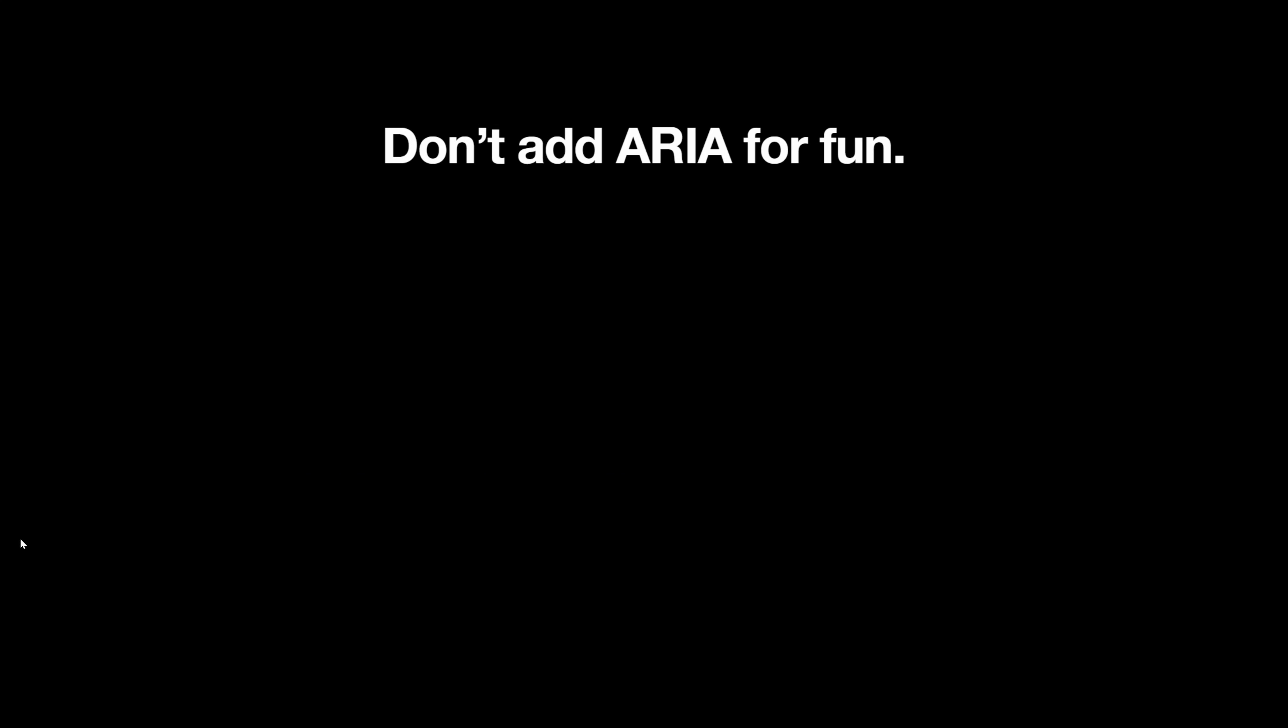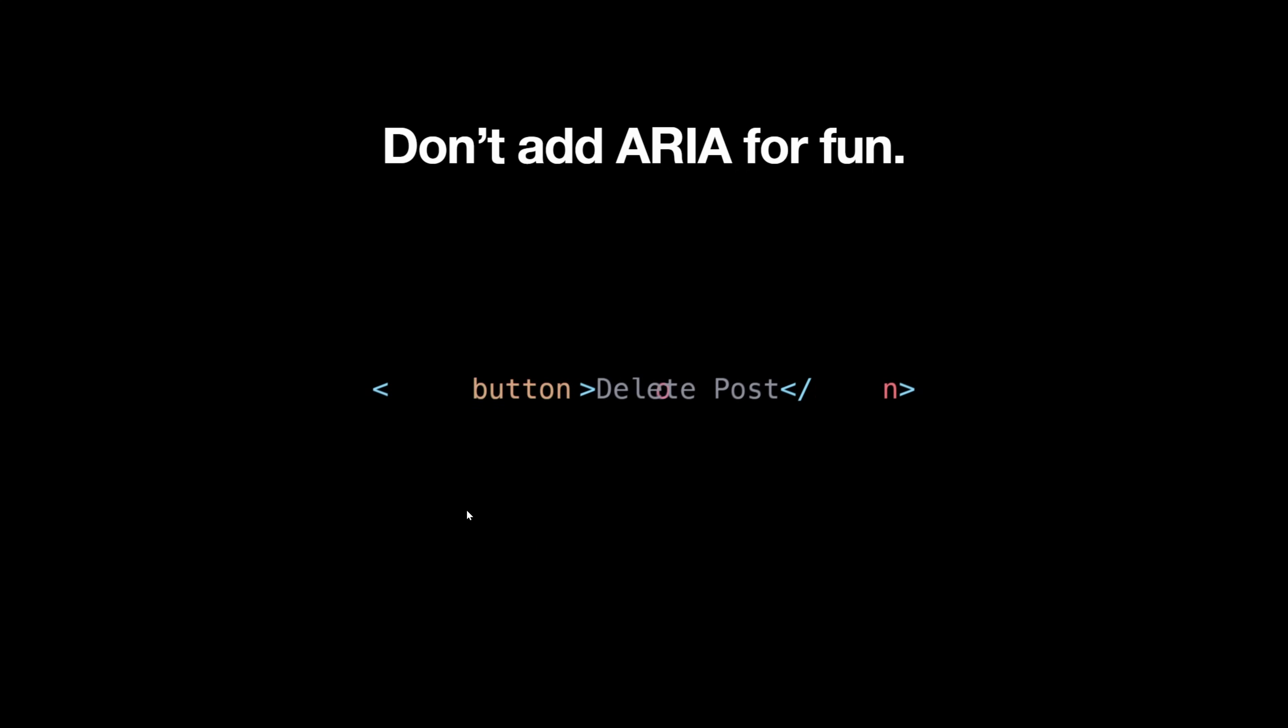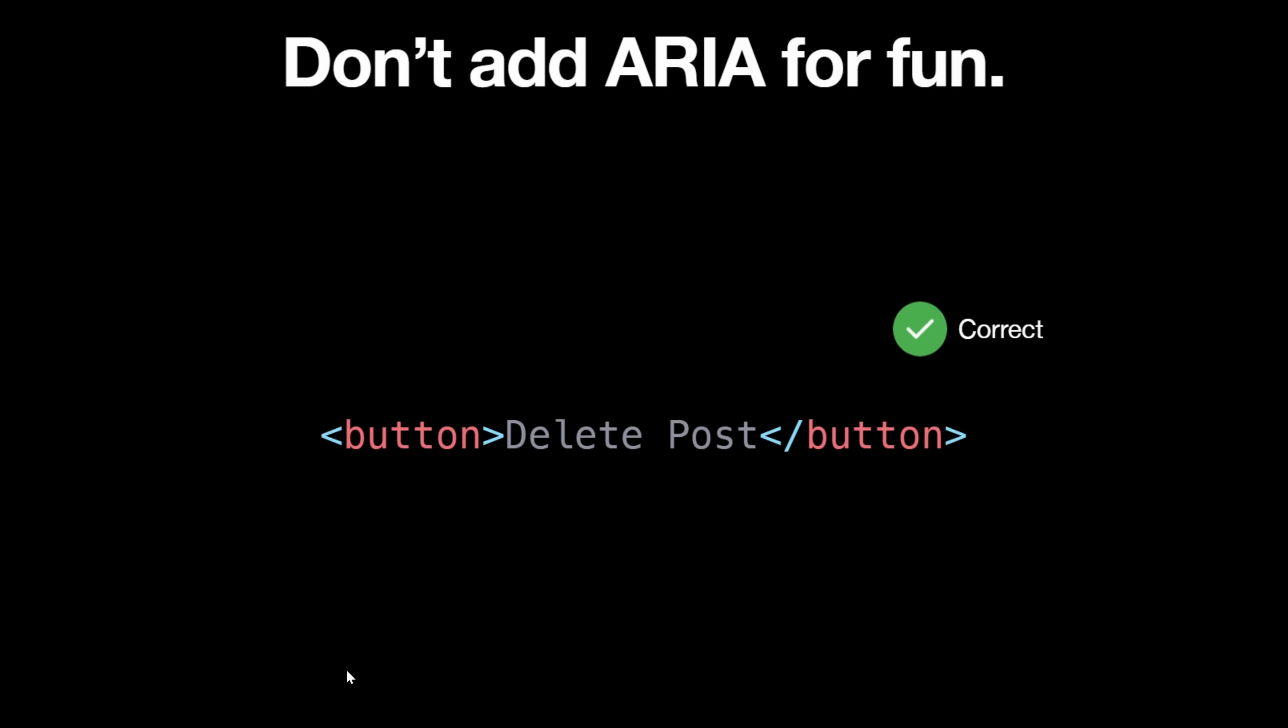The thing is, most of the time, you don't even have to touch ARIA. You just have to use the correct elements. So in this case, we have a span here and this deletes our post. Okay. And I added the role of button here. But that doesn't really make any sense. We don't need to change the actual element's role when we could just use the actual button element. See, correct.